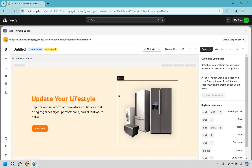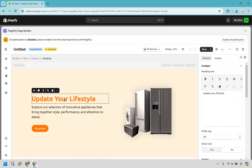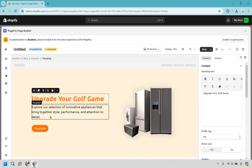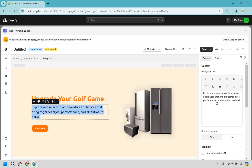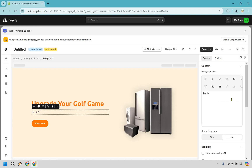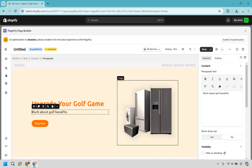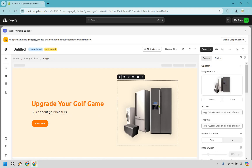Here we are — let's pretend this is a home page. We're going to say something like 'Upgrade Your Golf Game.' Anytime you want to change text, you can double-click it, highlight it, or click on it directly and edit it. For example, a blurb about golf benefits. I'm not going to fill out all the specific details — this is more about showing you how to edit so that when you want to do it, you know what to put in for yourself.